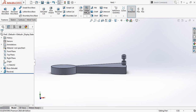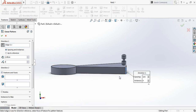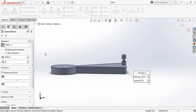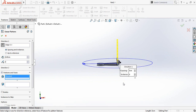Now select linear pattern. At first select direction — direction 1 — so for this one click here. This will be 8 centimeter distance, and also 8 centimeter, 8 parameters, number 8. And select features and faces, so select this one. Now select OK.